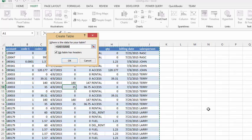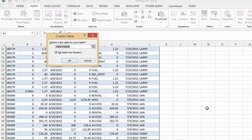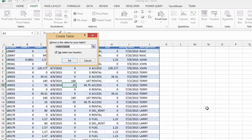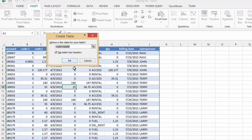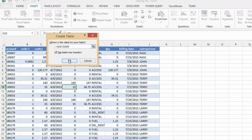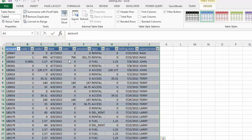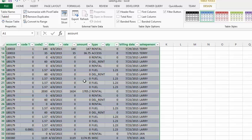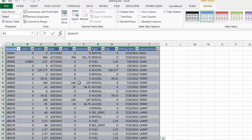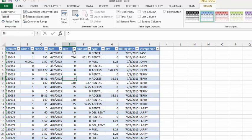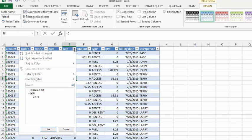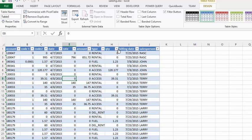It will ask you if the selected data is what you want for the table. It looks good to me, so I'm going to say OK. Instantly when your data is in a table, you have a dropdown list for every column, so you can filter anything you like.